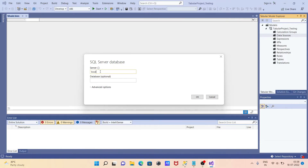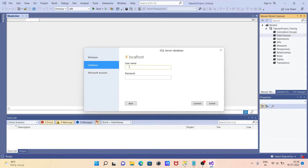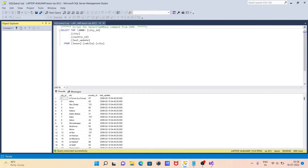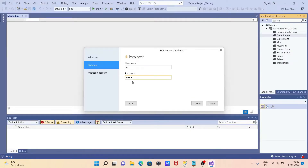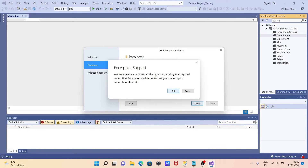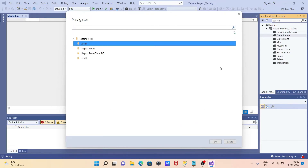After selecting SQL Server, click 'Connect'. Since I'm using a local system, I'm giving the server name as 'localhost'. Click 'OK'. Now go to the database option and provide SQL Server authentication — enter the username 'sa' and the password. Then click 'Connect'. There will be an encryption support prompt — click 'OK' on that as well.